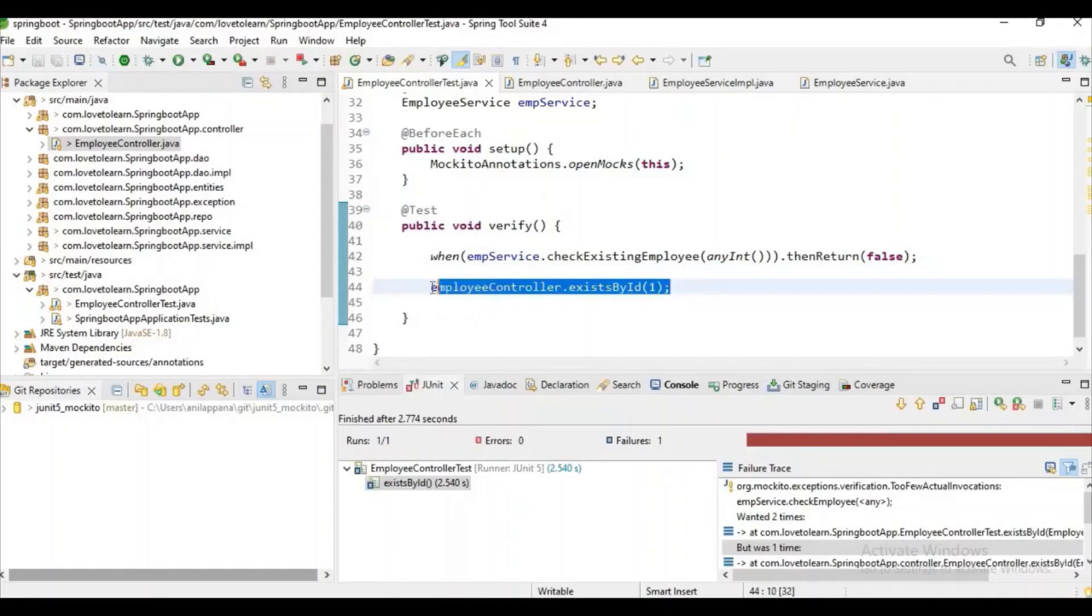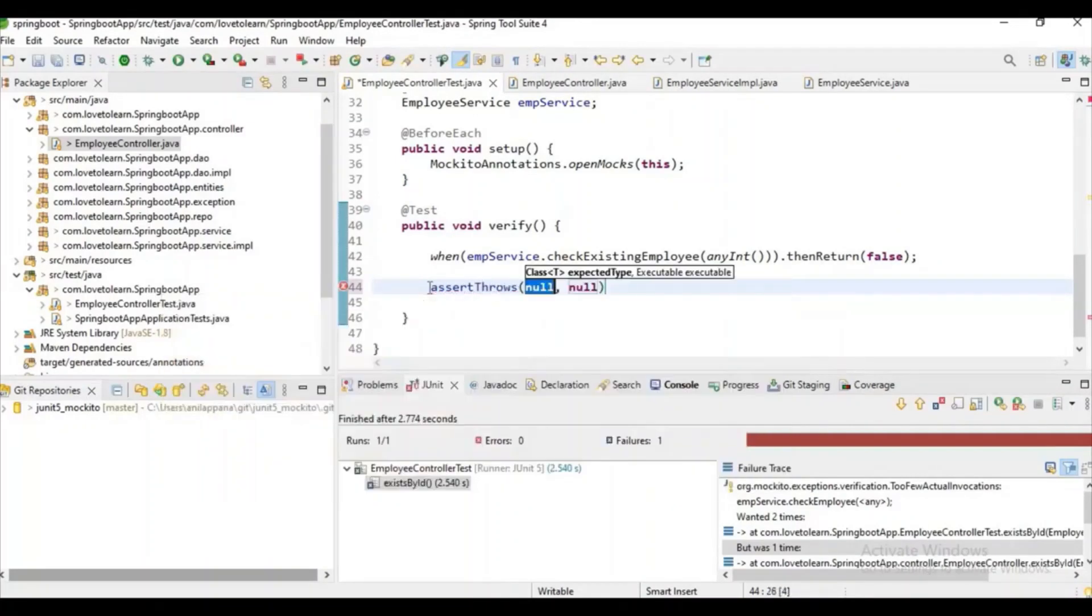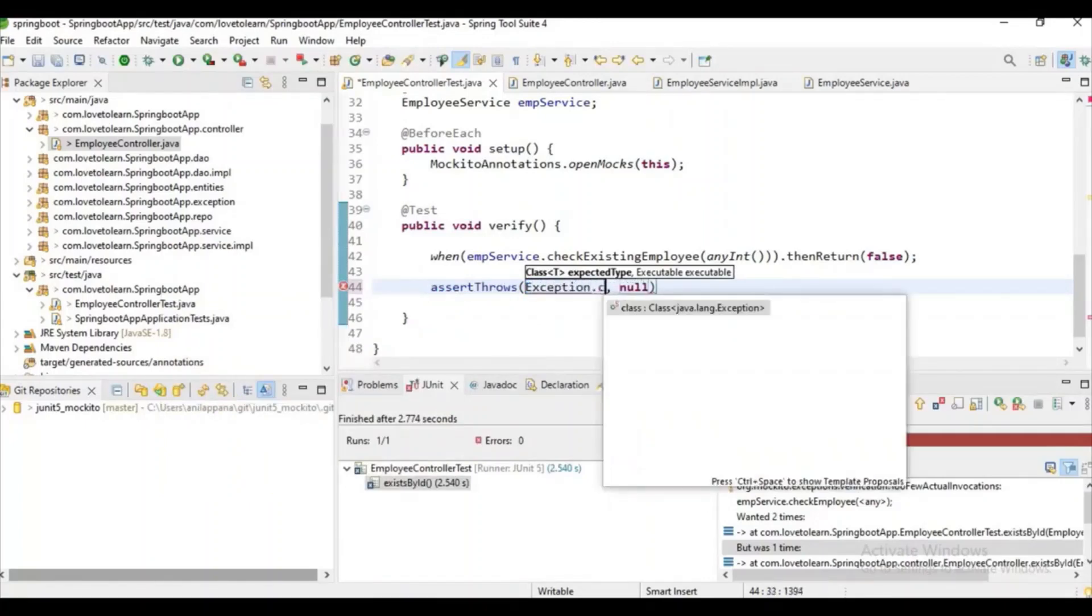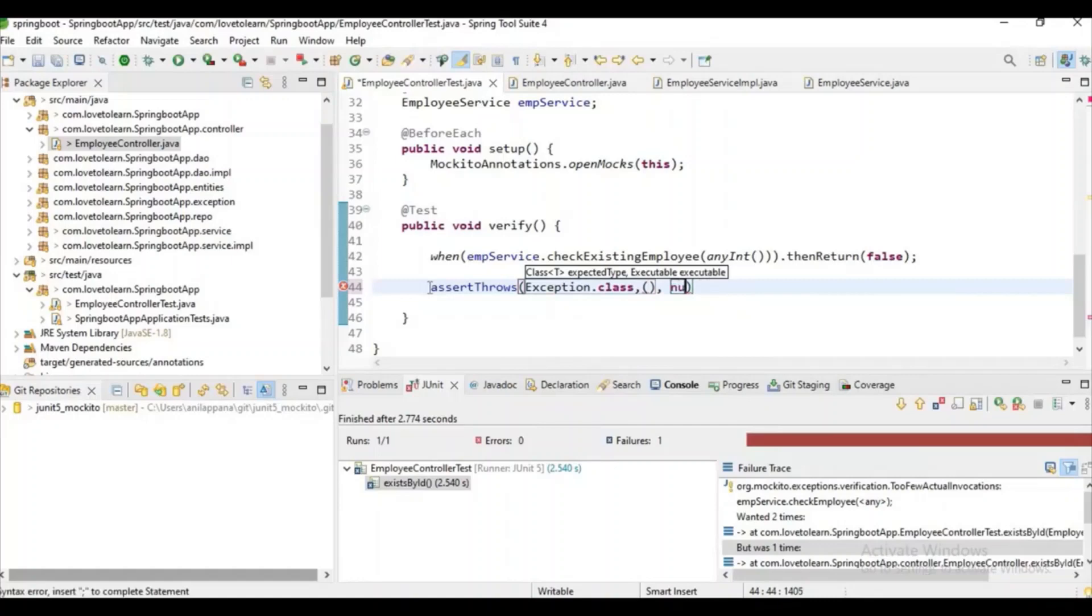And now I want to check whether that exception scenario is working or not, so I want to use some assertThrows method. I can use something like Exception dot class, and let me try to call controller from here.